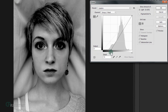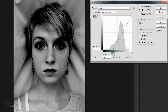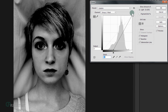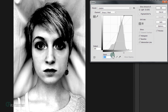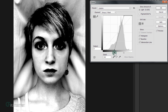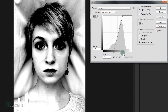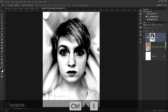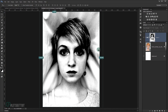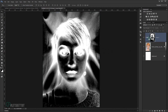In the Curves dialog, move the input to the right a little bit, and take the handle and put it to the left a little bit to darken the image. Press OK.